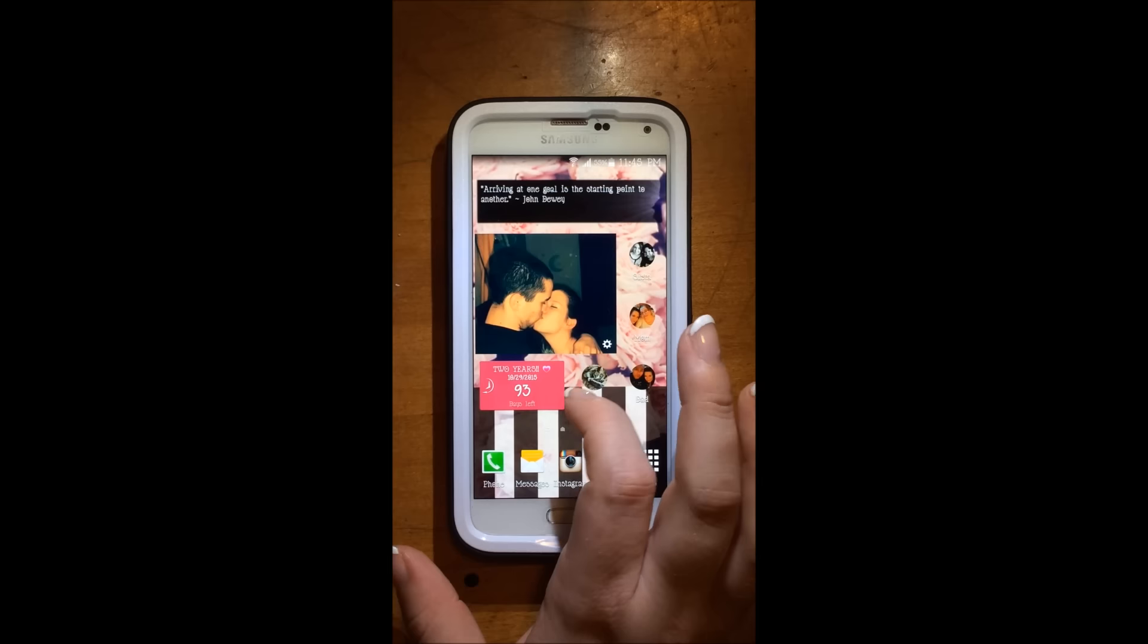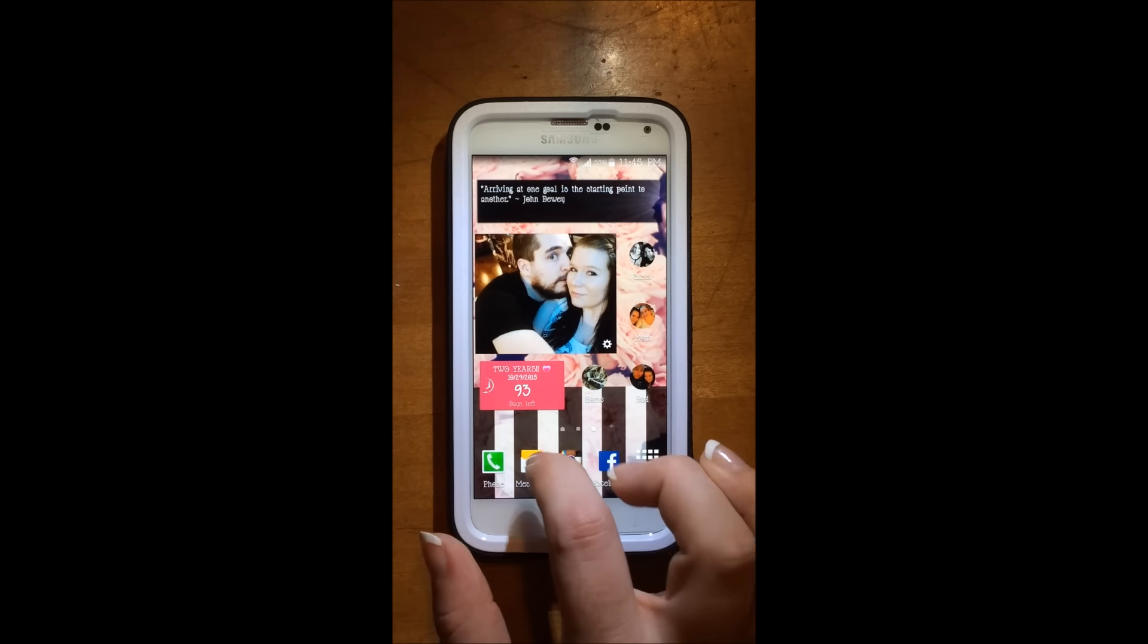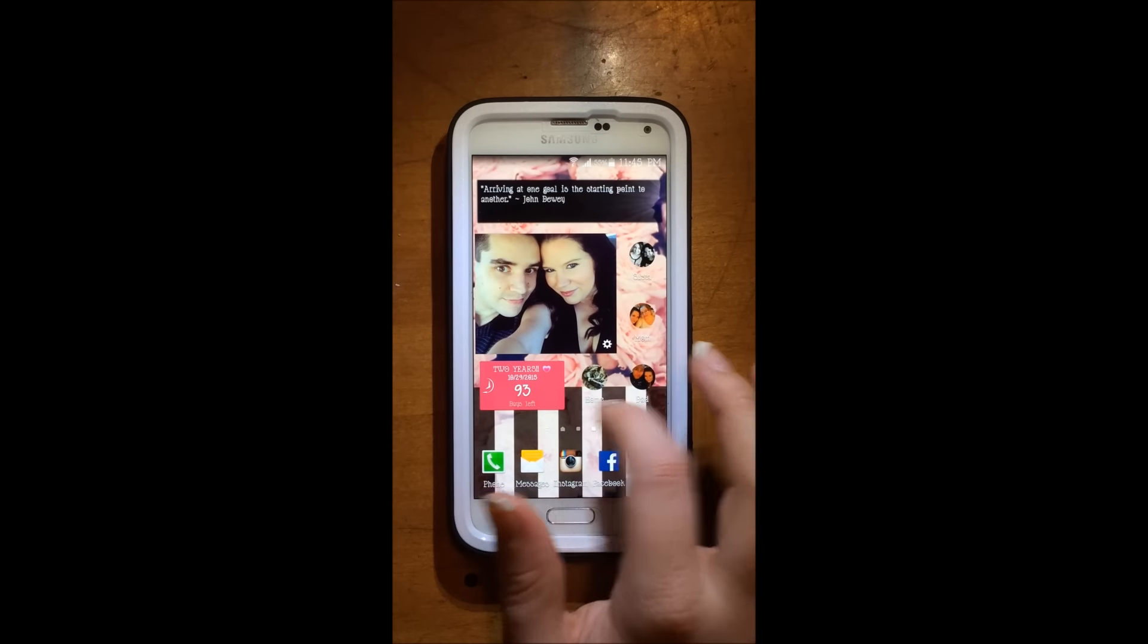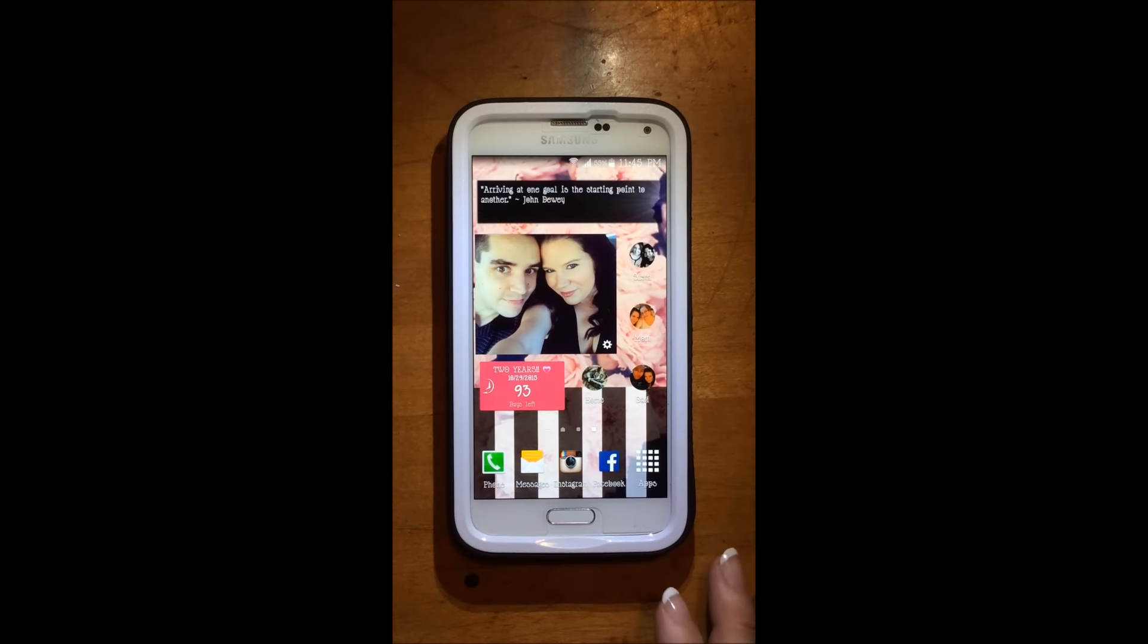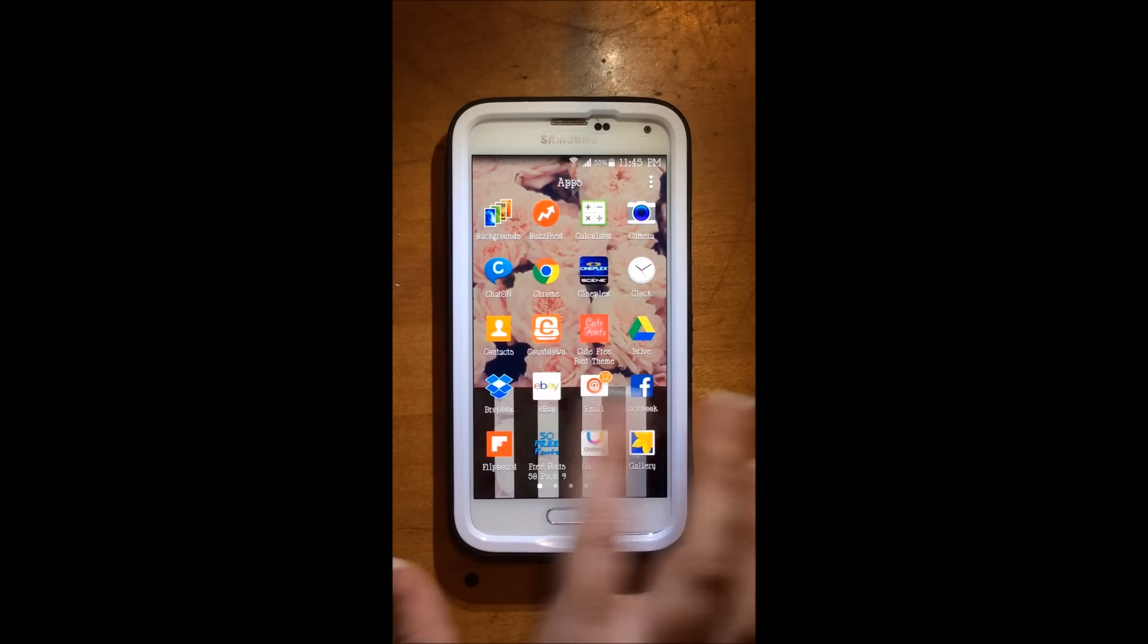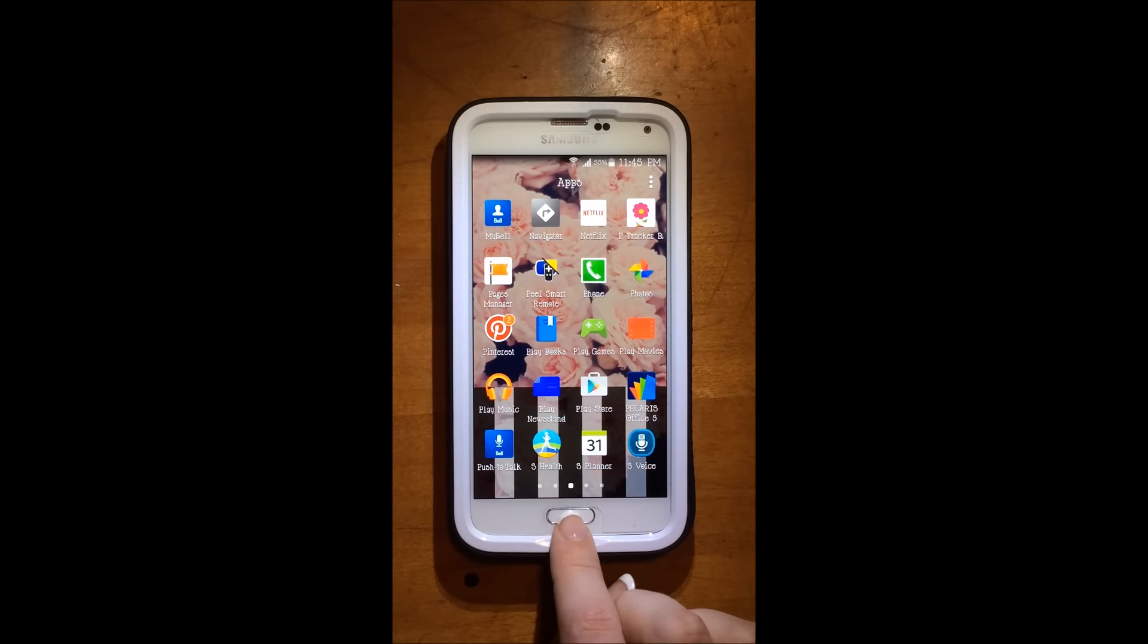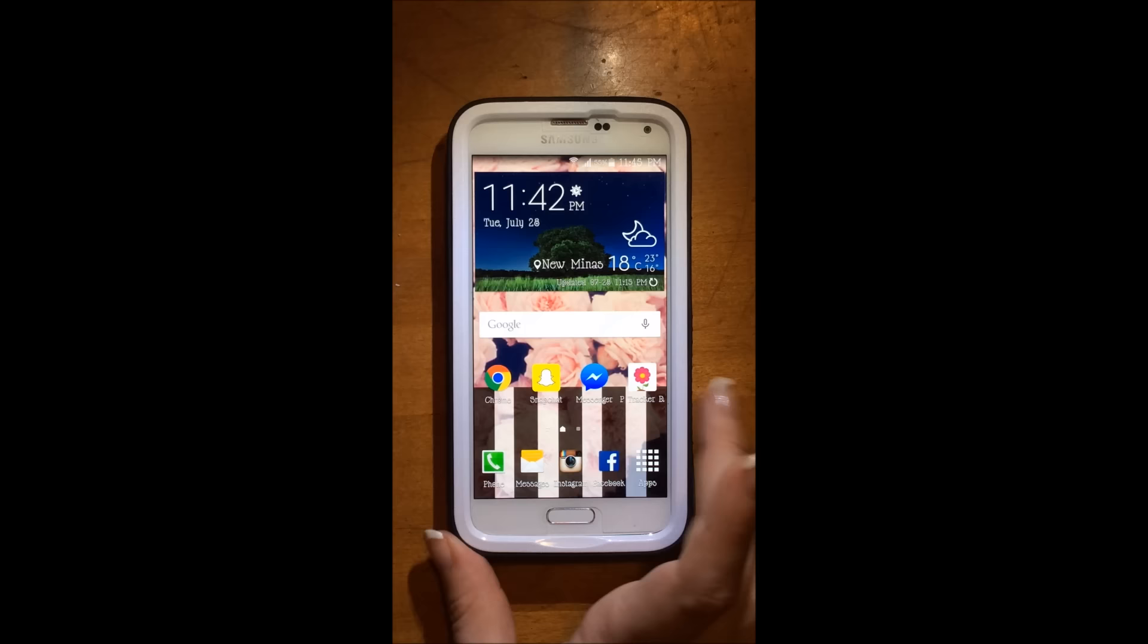I have a countdown to our two year anniversary, which has 93 days left remaining. Then I just have some contacts here, which who I contact on a regular basis. And then apps is just everything that's on the phone right here. So I won't go into much detail on that because it's pretty much just all the basics.